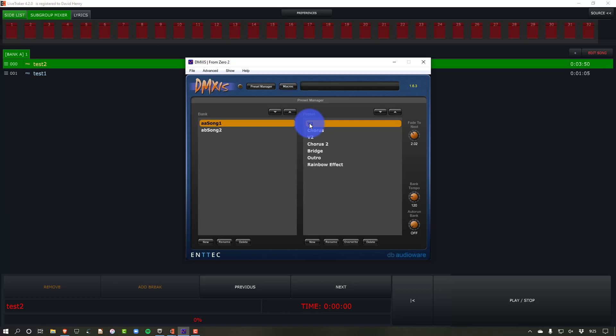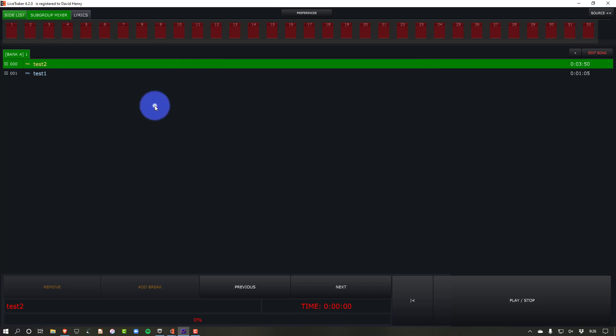All right. So with that said, how do we connect LiveTracker and DMXS?